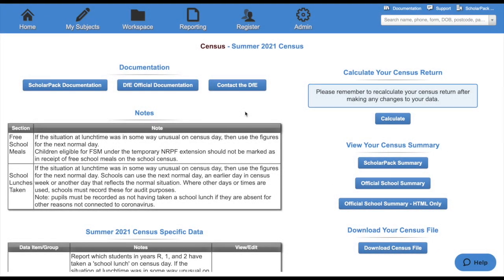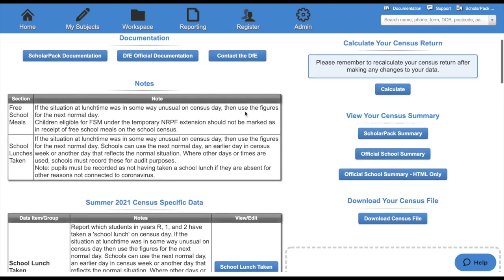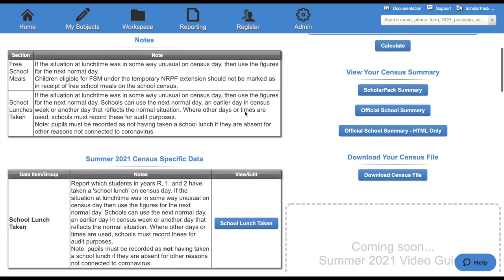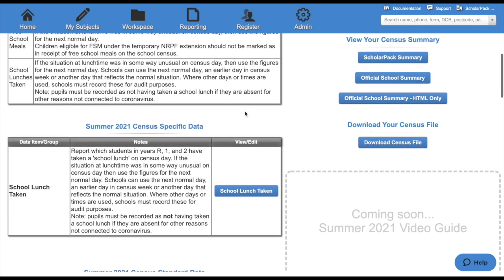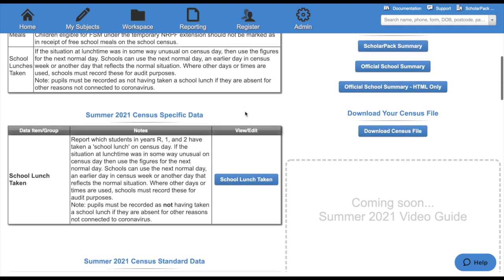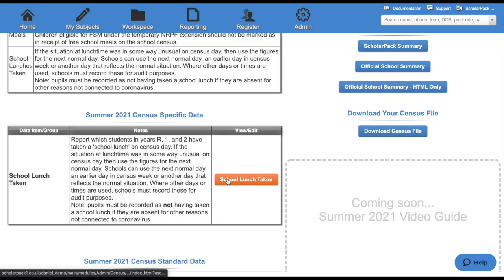First, let's look at specific data for this census. For the summer 2021 census, we'll be looking at school lunch taken on census day. This is any child in reception year 1 or year 2 that have taken a school lunch on census day. Click the view slash edit button to enter this information.